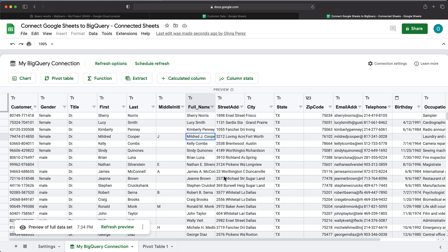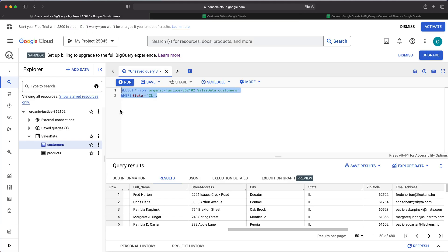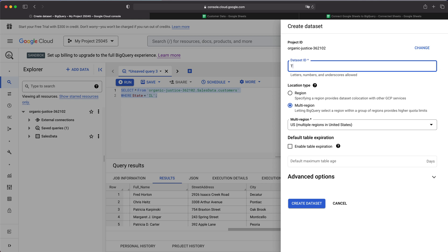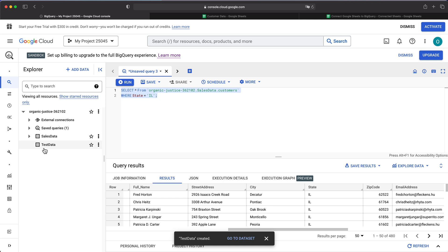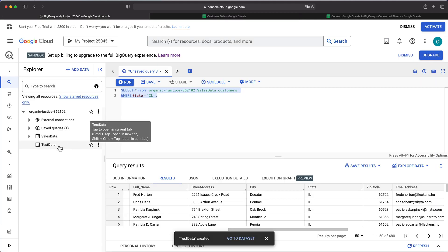Now let's do the exact opposite — let's grab some data from Google Sheets and move it to BigQuery. I have a different spreadsheet with some data where the first line is column names, and the tab name is 'customers.' I'll go to BigQuery and add it to a different dataset. I'll create a new dataset in this project and name it 'test data.'